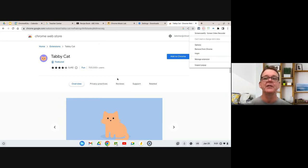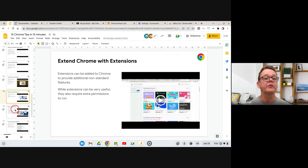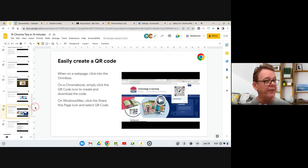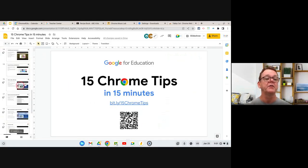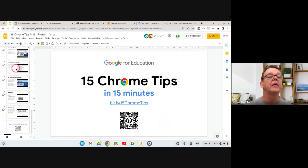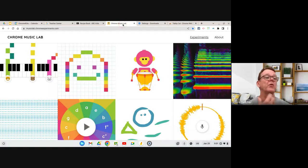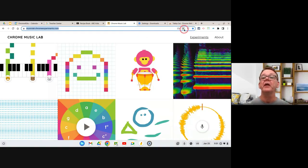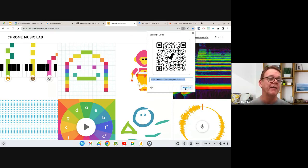Some extensions are super useful — for example, easily creating a QR code. You might have noticed I have a QR code on the front page of my slide deck. If you want a QR code for a page — say this Chrome Music Lab — just click in the address bar. There's a little button there, and if you click it, Chrome generates a QR code for that page automatically. If you want to keep it, hit the download button and you get it as a graphic that you can paste wherever you need it.